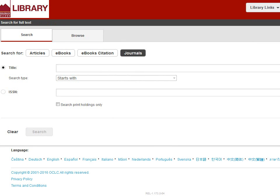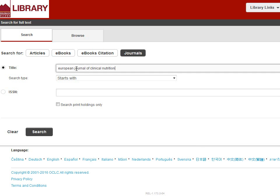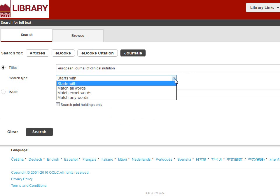Enter the name of the magazine or journal in the title box. You'll notice you have some options in the drop-down box below. By default, it will look for publications that begin with the words you enter. If you know the exact title of the publication you're looking for, this is the best option to use. But let's say you don't know the exact name, only that it has the words clinical and nutrition.